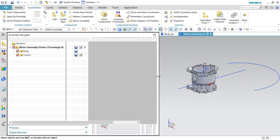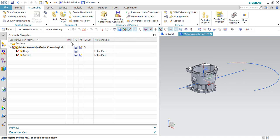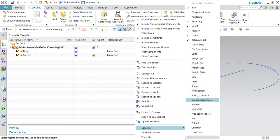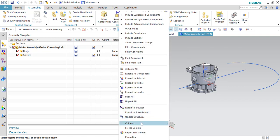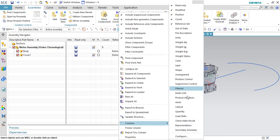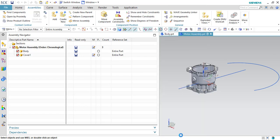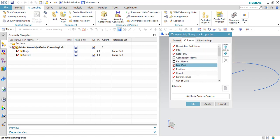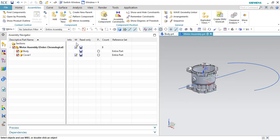Now I will explain the columns in the assembly navigator. You can see Info, Read/Write Only, Modified Count, and Reference Set columns. If you want to add more columns, right-click and go to Columns — you can choose position, layers, alerts, multi-CAT files, or out-of-date status. Go to Configure to move columns up and down to make them visible. Click OK and they will be sorted accordingly. This is very helpful in bigger assemblies.